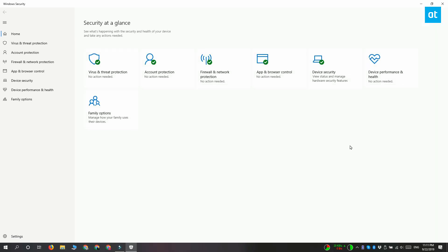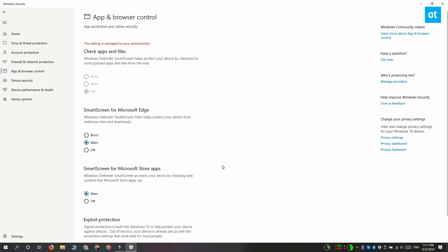So go ahead and open Windows Defender and go to the app and browser control tab. Scroll to the bottom and you get exploit protection settings here.